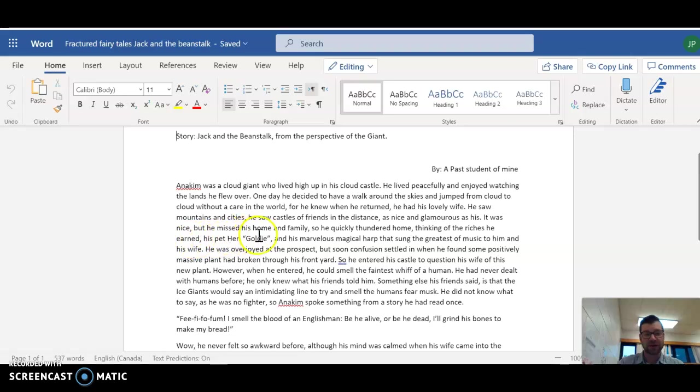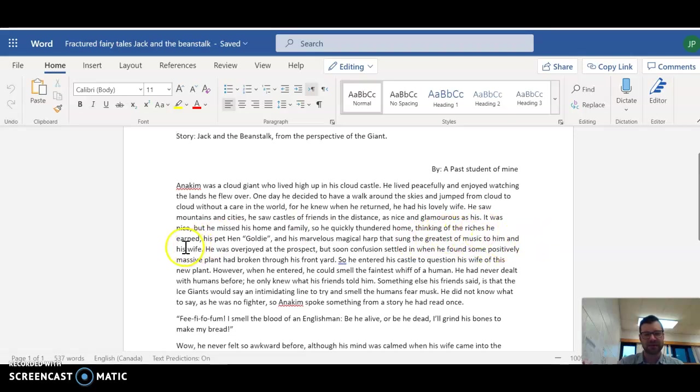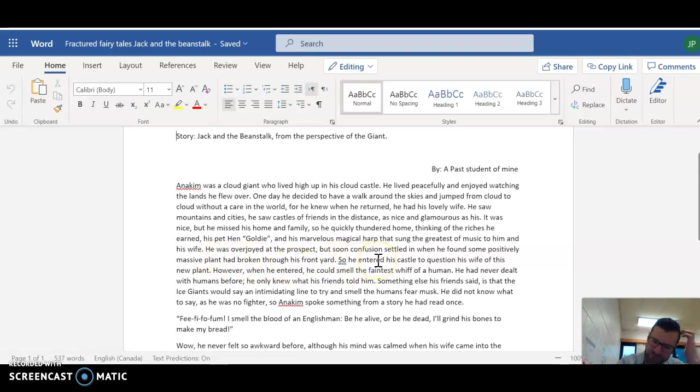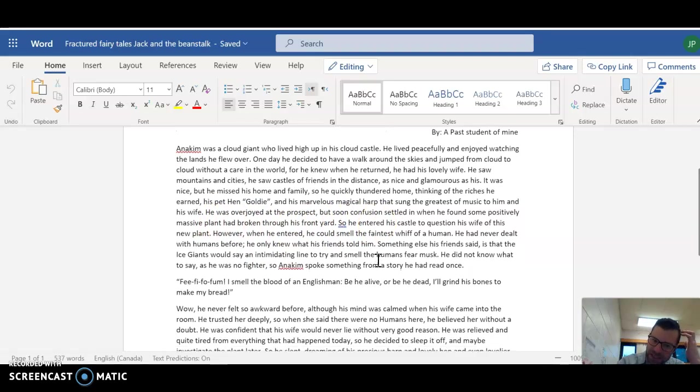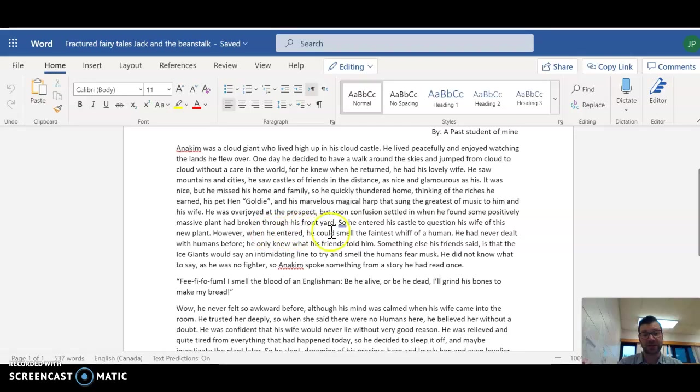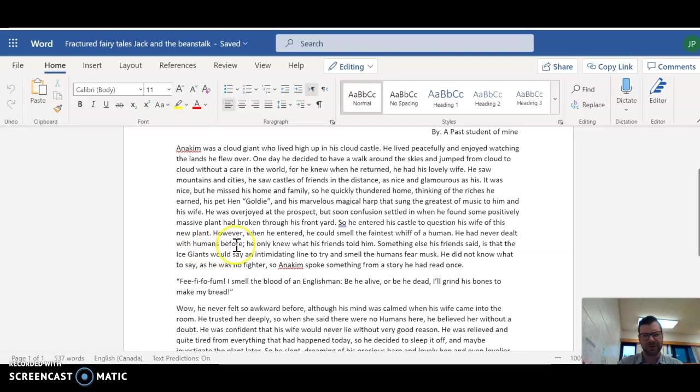As nice and glamorous as his. It was nice, but he missed his home and family. So he quickly thundered home, thinking of the riches he earned. His pet hen, Goldie, and his marvelous magical harp that sung the greatest music to him and his wife. He was overjoyed at the prospect, but soon confusion settled in when he found some positively massive plant had broken through his front yard.